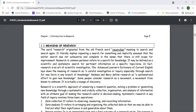Today we are going to study the meaning of research. As the word suggests, 're' means again and 'search' means to find out something. Research is etymologically derived from an old French word meaning to search and search again. It literally implies repeating a search, and implicitly assumes that the earlier search was not exhaustive or complete — there is something lacking in it.